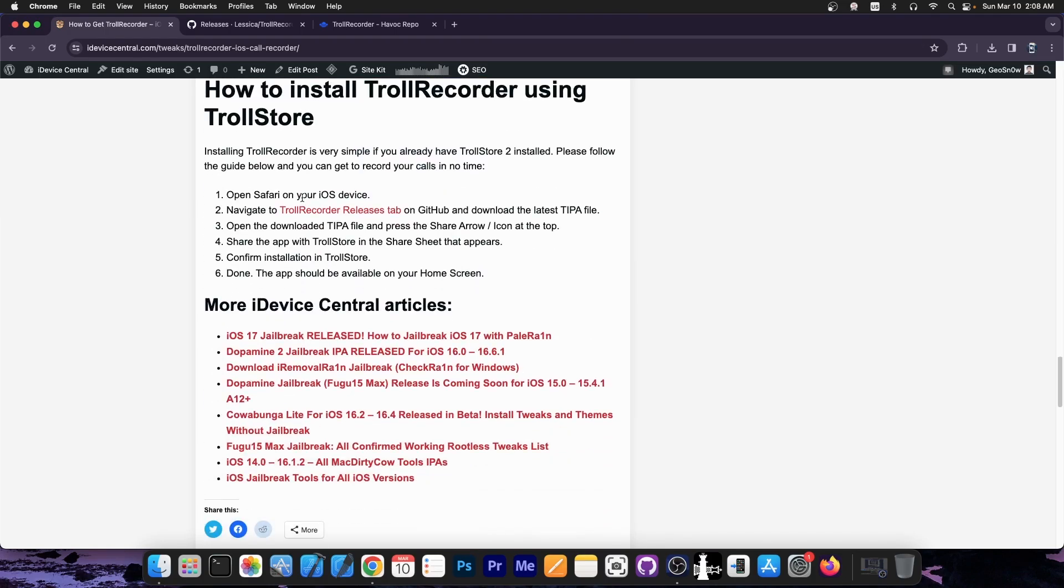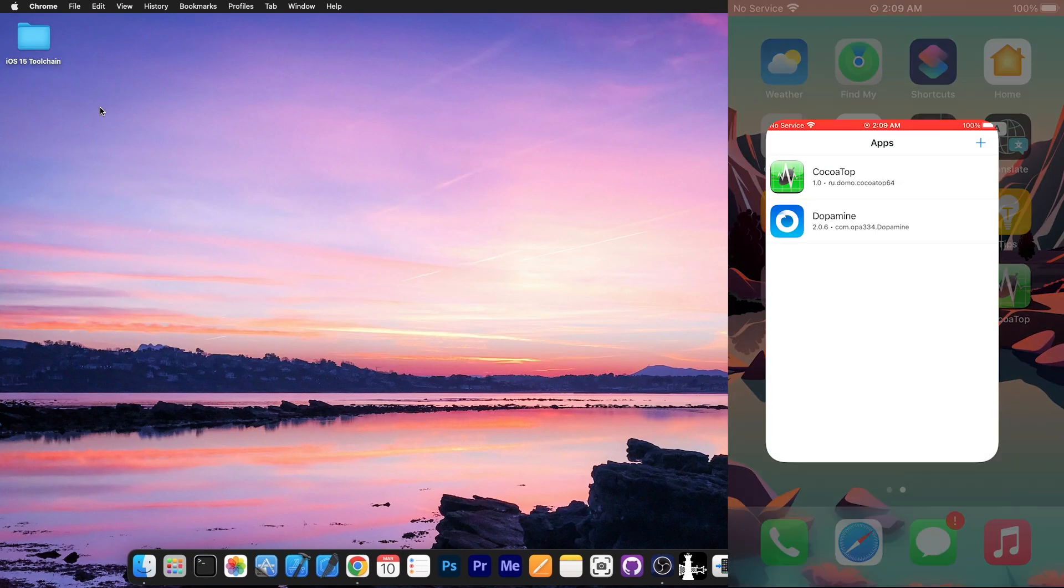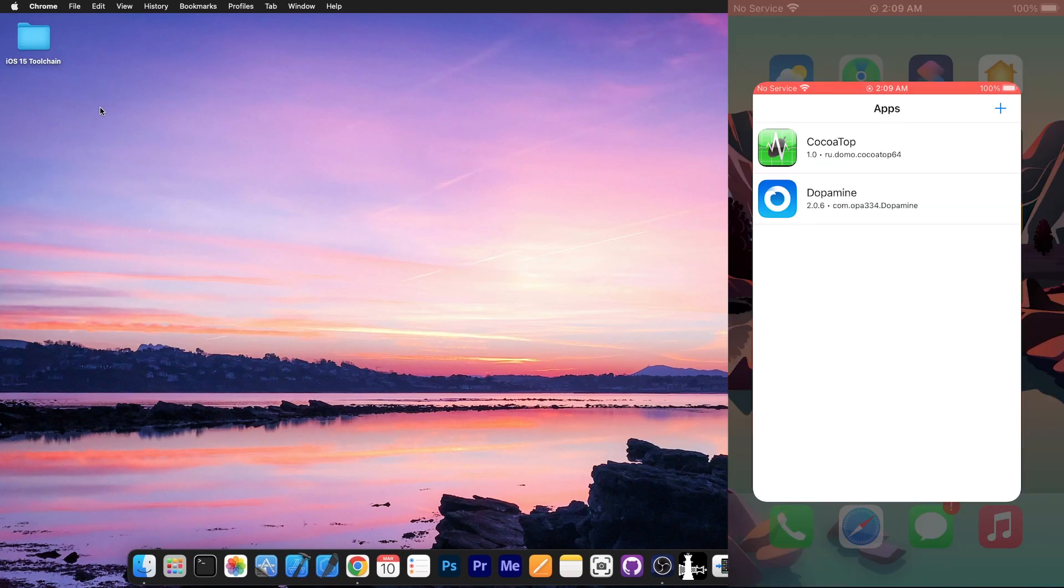I'm going to show you exactly how to install it right now. So this device here has definitely Trollstore installed, you can see it over here. I have Dopamine installed with it and Cocotop.